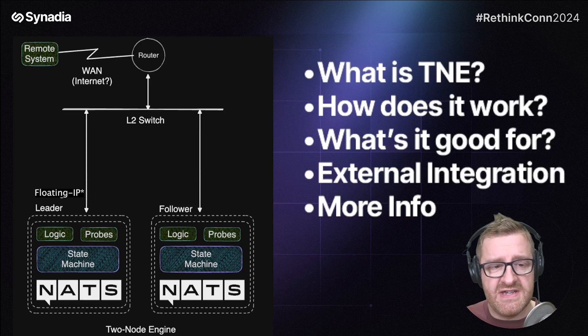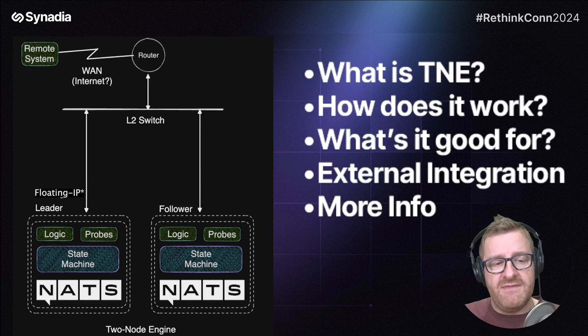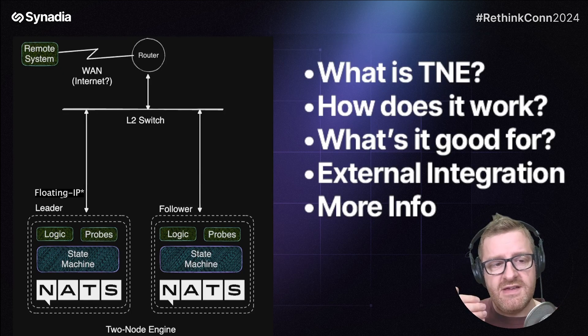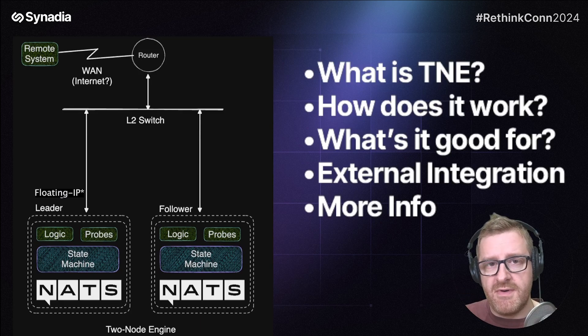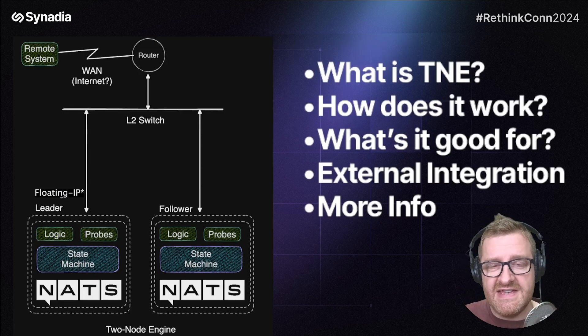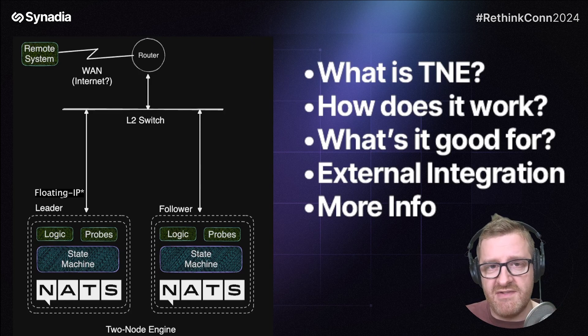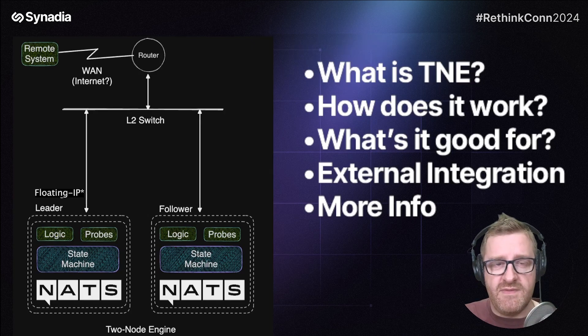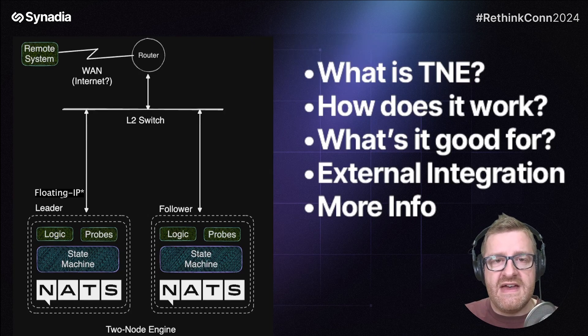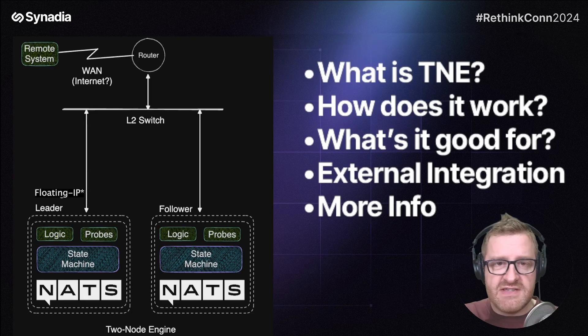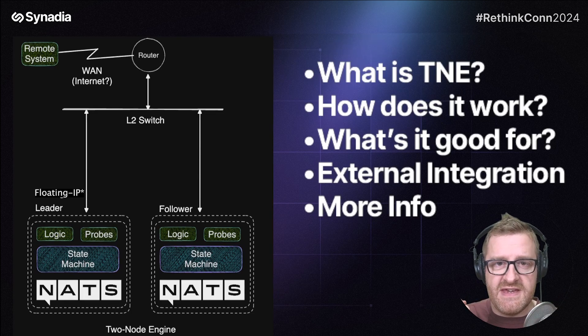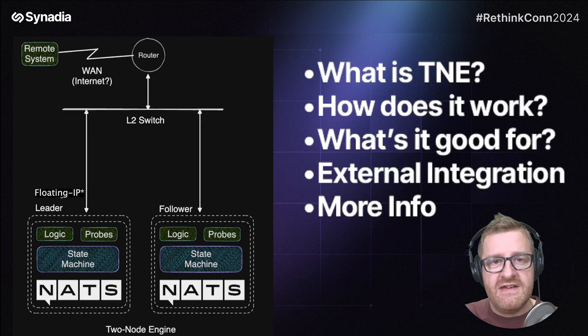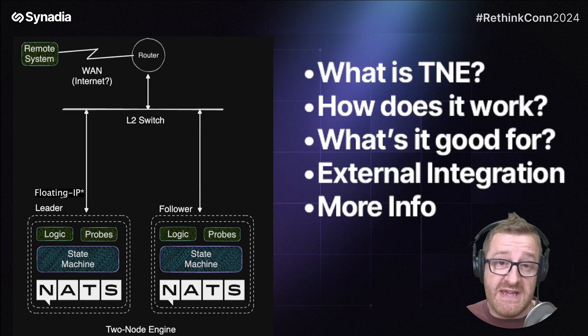So two different machines as per the diagram on the left, you have NATS installed, you have the state machine logic and probes. This is the TNE. This is what's inside the TNE software service. It's a single binary image driven by configuration. As the stimulus changes, it changes for both systems and both systems in independent time space will decide what status it should be.